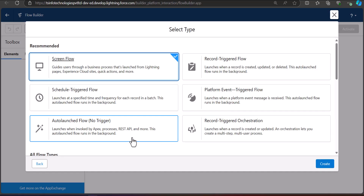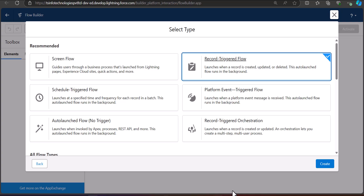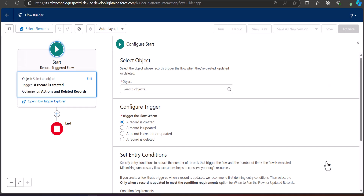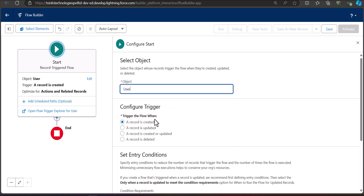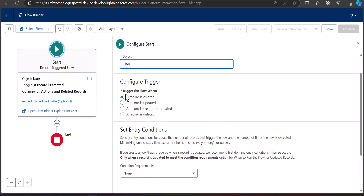Select 'Record-Triggered Flow' and click Create. In the Flow Builder, we need to configure the start of the trigger. According to our scenario, when a new user is created with a specific profile ID this record will trigger. Select the object as 'User' and in the trigger condition select 'A record is created' — you can also select 'A record is created or updated.'